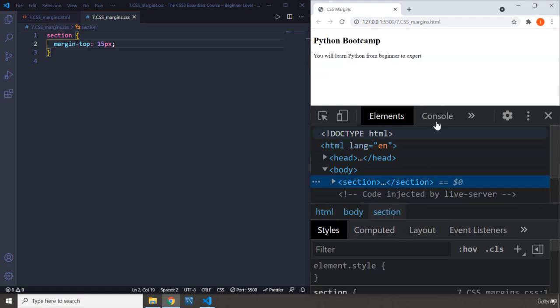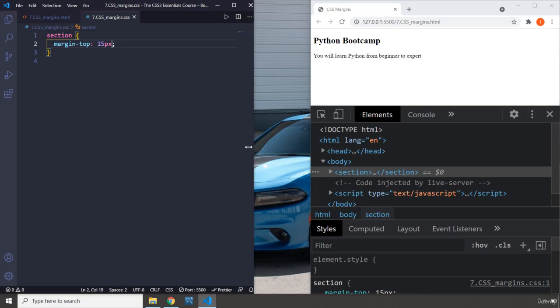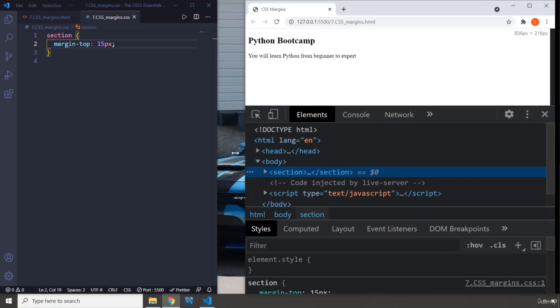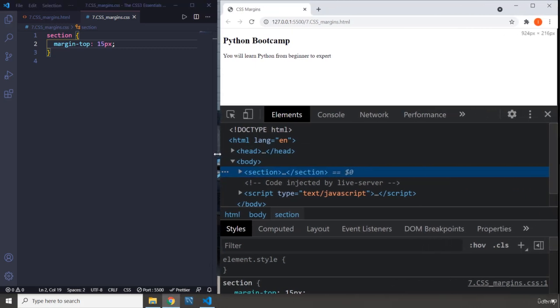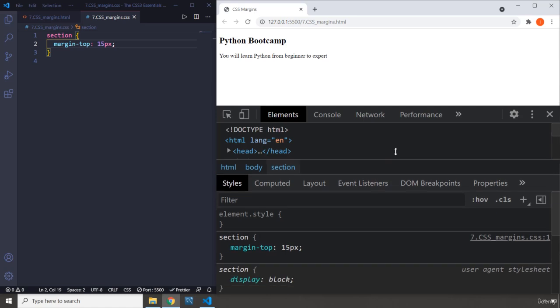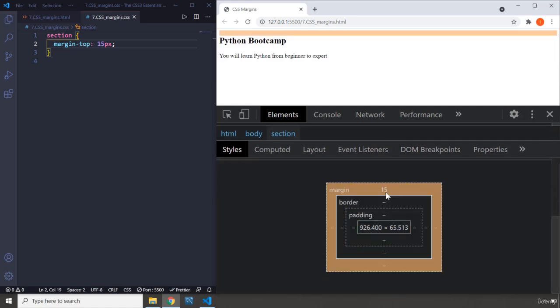I'm going to bring the zoom out a little bit. We don't need this much real estate in VS Code, but we do need it in the browser. Let's bring this up. You can see that we have 15 pixels, which is like a light brown color, on the top.